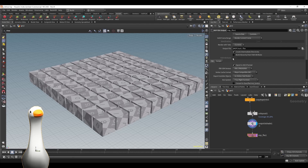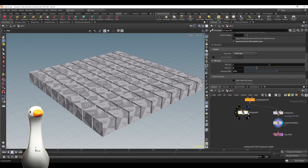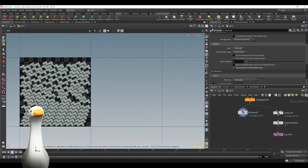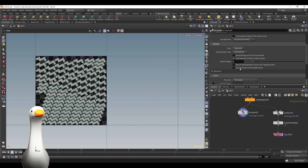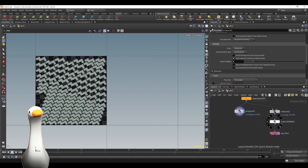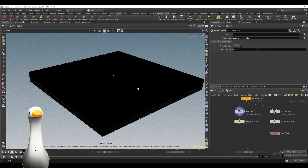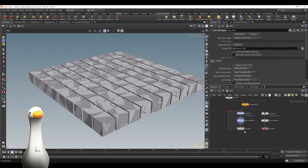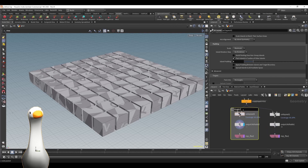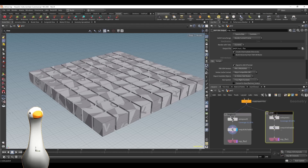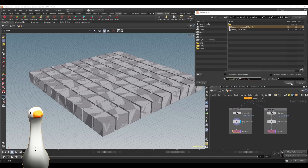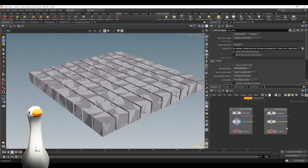First we're going to create a ROP FBX output node and we're going to output our FBX for that single UV tile. Since I want to show both workflows, I'm going to create two different channels — one for the single UV tile and one for the UDIMs version. Let's select all of these and create a network box, calling it Single UV, and for the second one let's call it the UDIMs version, and let's hit save to disk.